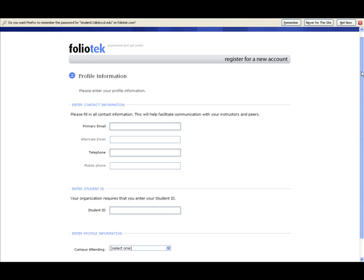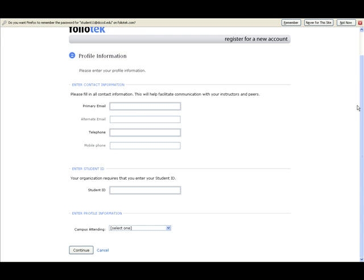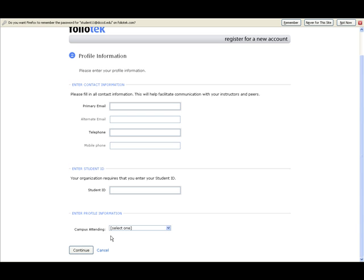Here the students must enter their primary email address, which must be a valid email address, telephone number, and at the request of the Dallas County Community College District, students must also enter their student ID number and designate which campus they attend. Once clicking Continue...